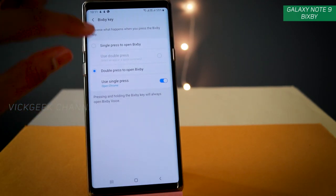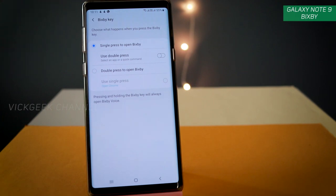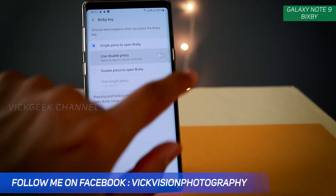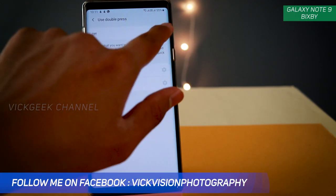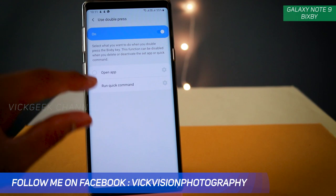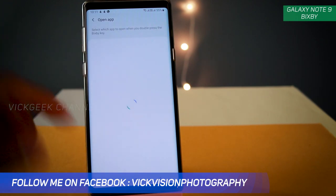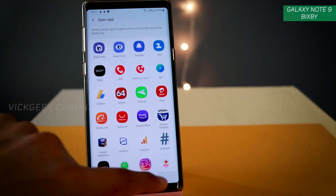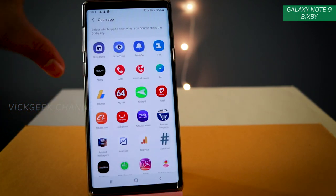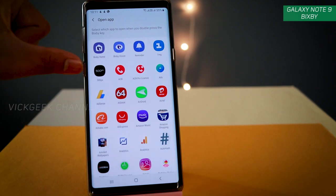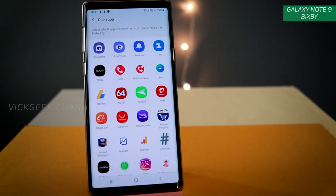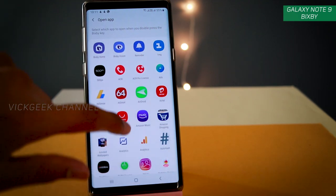By default, single press opens Bixby. You can switch on double press to open Bixby and choose any application you want to quickly open. For example, I have single press set to open Chrome browser because that's what I often use.